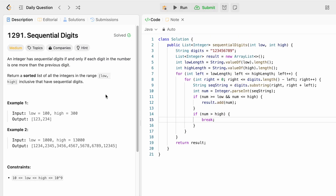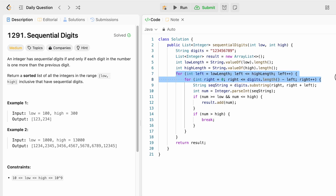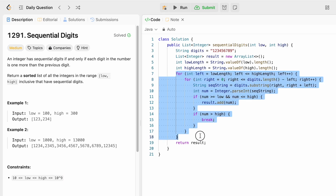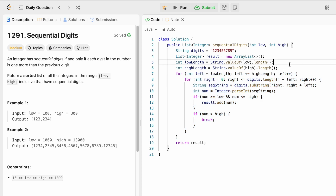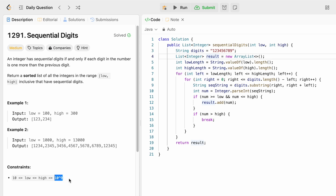The time complexity of this approach is O(1) because we perform the sliding window on a constant-length string of length 9, and both loops run for a constant number of iterations since the digit lengths are bounded. The space complexity is also O(1) because the output list is not counted in space complexity, and even if it were, there are at most 36 possible sequential digit numbers. That's it — thanks for watching and I'll see you in the next video.